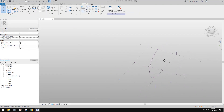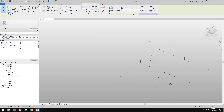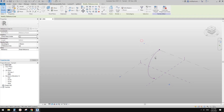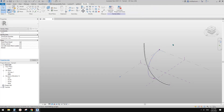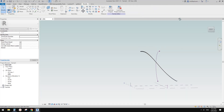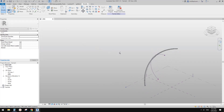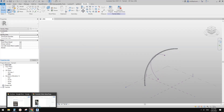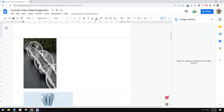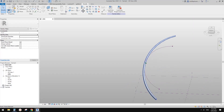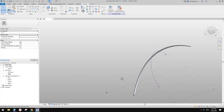Now we have the path and two profiles. Select all of them and create form. This creates the structure — looking at the image, this is part of the structure.